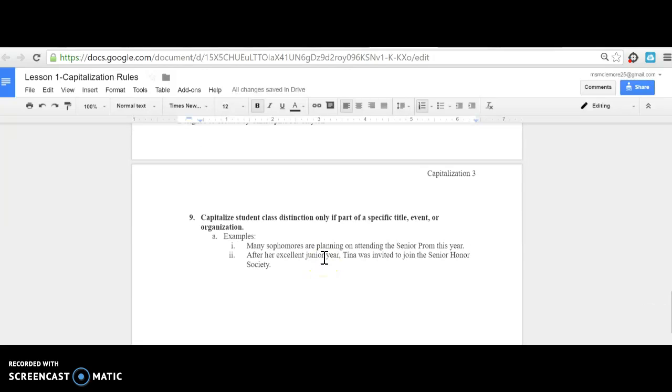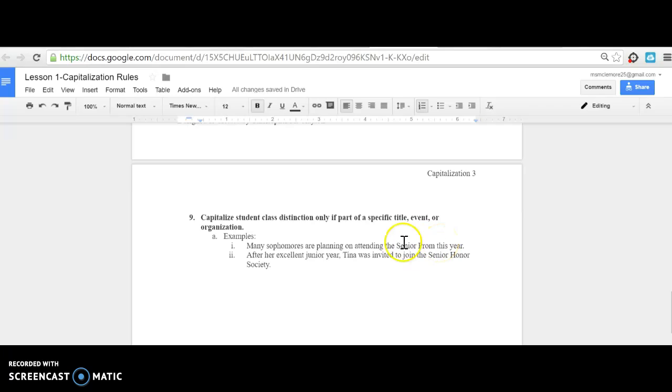Finally, rule number nine: Capitalize student class distinctions only if part of a specific title, event, or organization. For example: 'Many sophomores are planning on attending the Senior Prom this year.' Sophomores is not capitalized, but Senior Prom is because it is a specific title of a specific event.